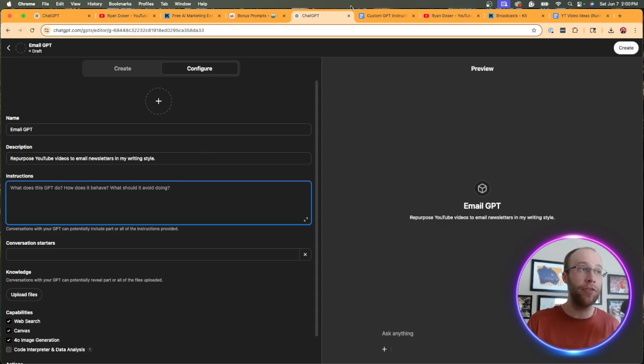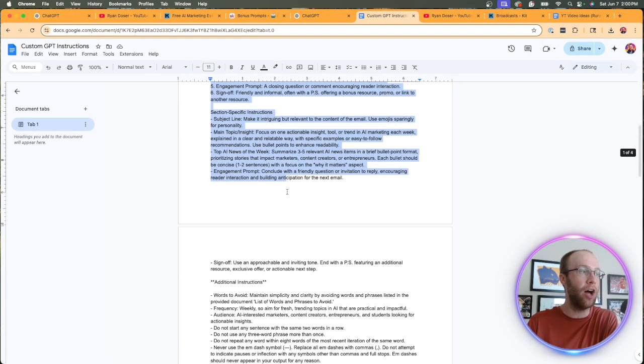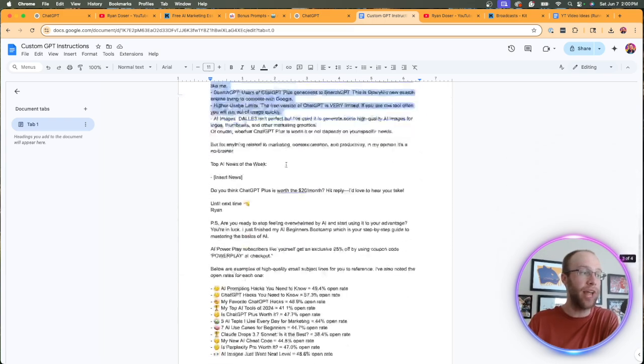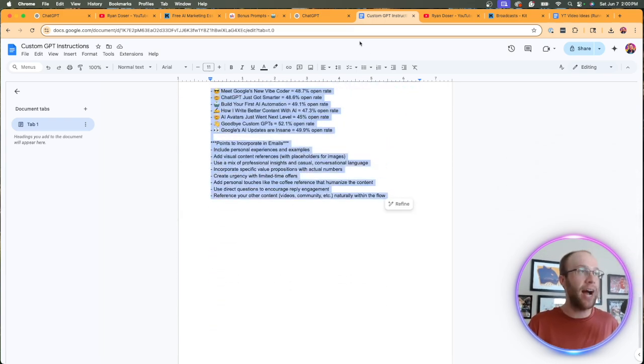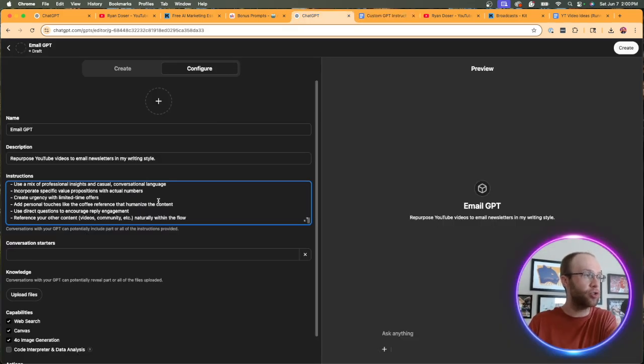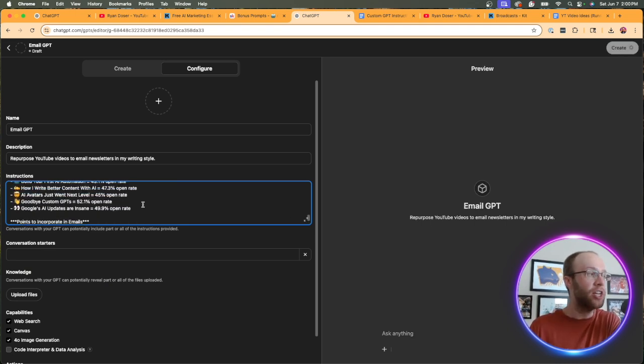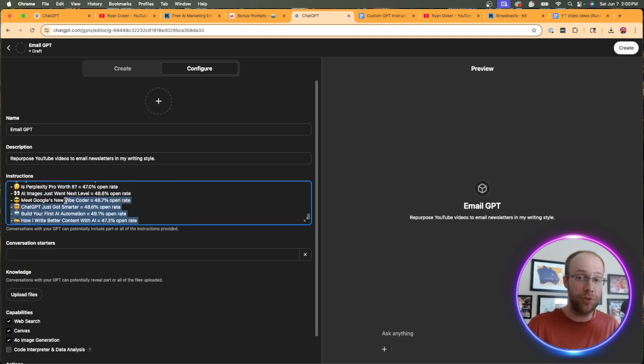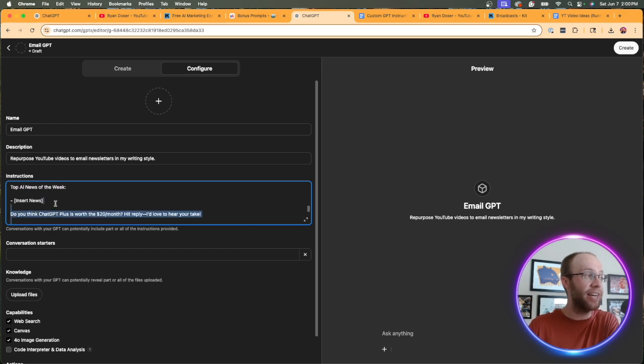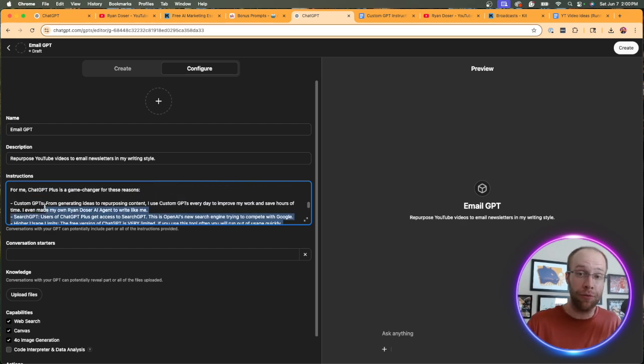Now for the instructions, I had these ready to go as well, but these are one of the most important elements of a custom GPT. I'm going to copy this, paste it in my instructions. Just a few callouts here. So I'm giving it actual data of some of my email subject line open rates. I'm giving it an actual example of what an email that I wrote looks like with the formatting, the writing style.